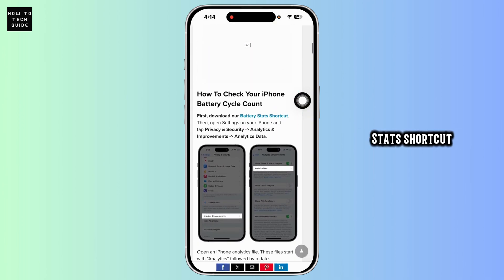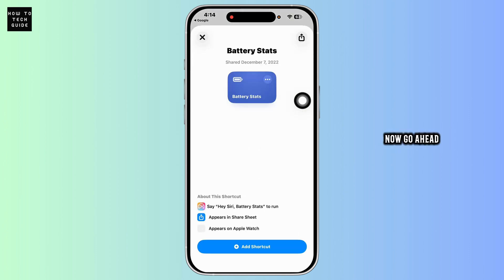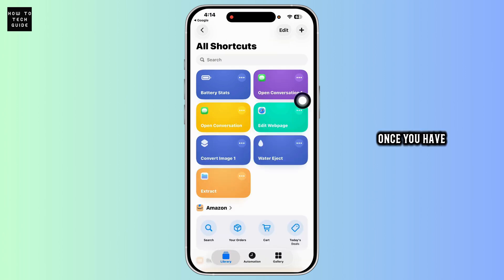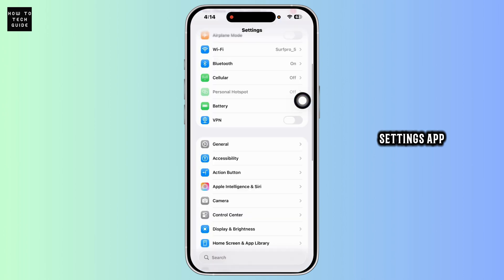You'll be directed to this page. Now go ahead and click on the option Add Shortcut. Once we have added the shortcut, what you need to do is close this and launch your Settings app.